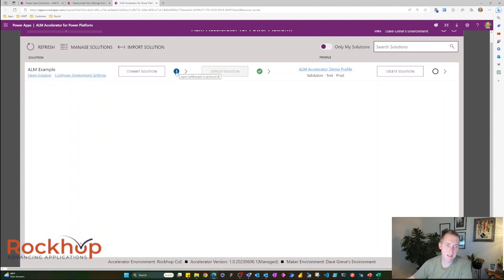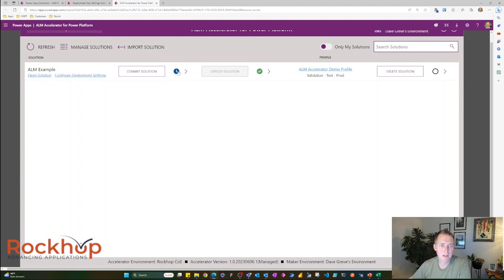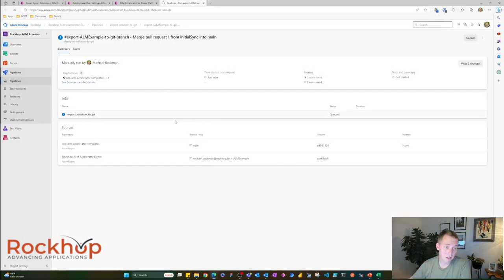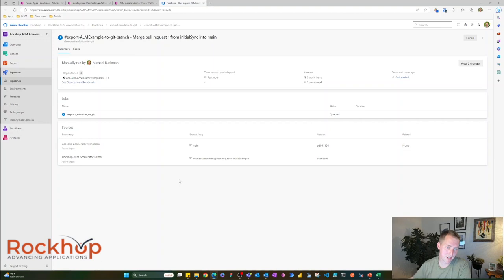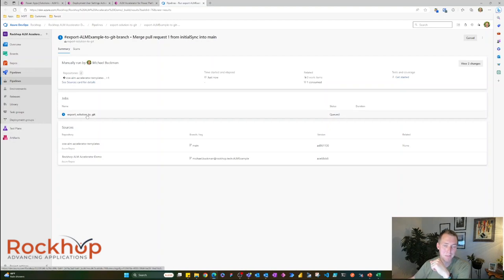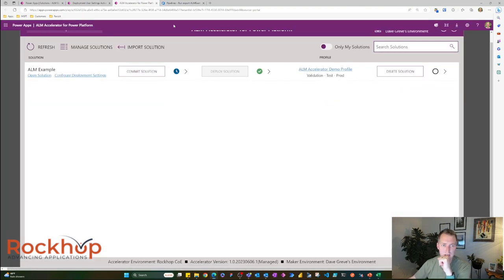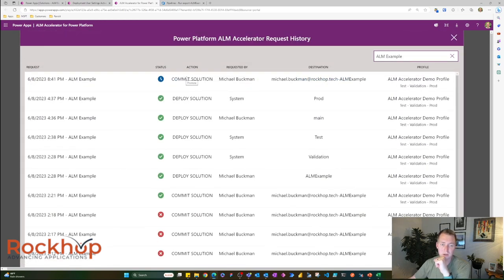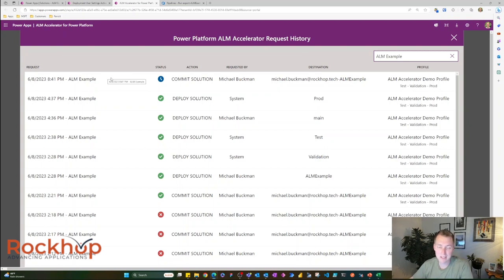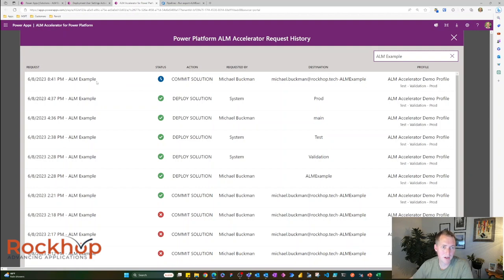You can see that things are pending here and things are grayed out. Now, what's really cool is we get linked directly to Azure DevOps. Now you don't have to go into Azure DevOps, but it's pretty cool that we can see what's actually happening within Azure DevOps. And we can follow the logs. You can also go to this nice little view within the ALM accelerator to kind of see a history of what has happened and what's pending. So we can see that I have a commit solution action that is currently pending.